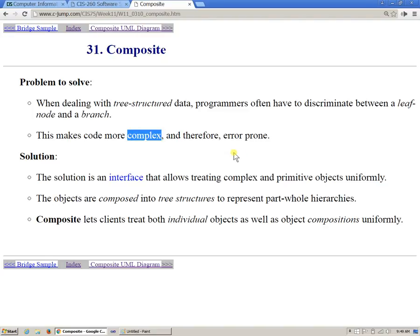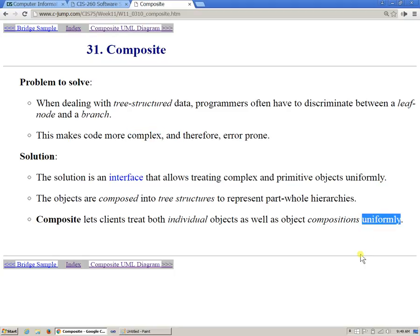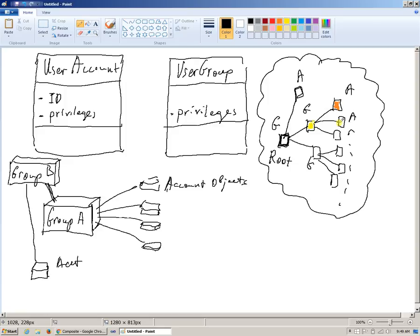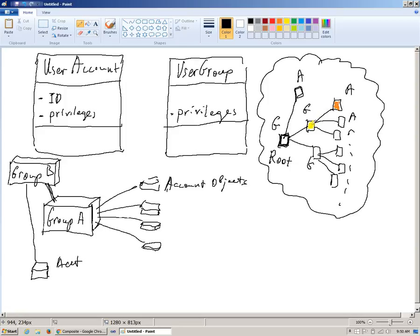So the objects are composed into tree structures to represent part-whole hierarchies. Composite lets clients treat both individual objects as well as object compositions uniformly. So uniformly means that if you want to locate the object, it doesn't matter whether you're talking to the root or a certain part of it. All you have to say, give me an object, and the object will be located in that tree, and you will get the access to it. And at the same time, you can also use the root here to say what should be the privileges for that specific account, and it can be computed by accessing the root node, and everything should be computed according to the data structure. Because we can make this account part of the administrator group, or we can make this account part of the guest users, which have the least privileges in the system.